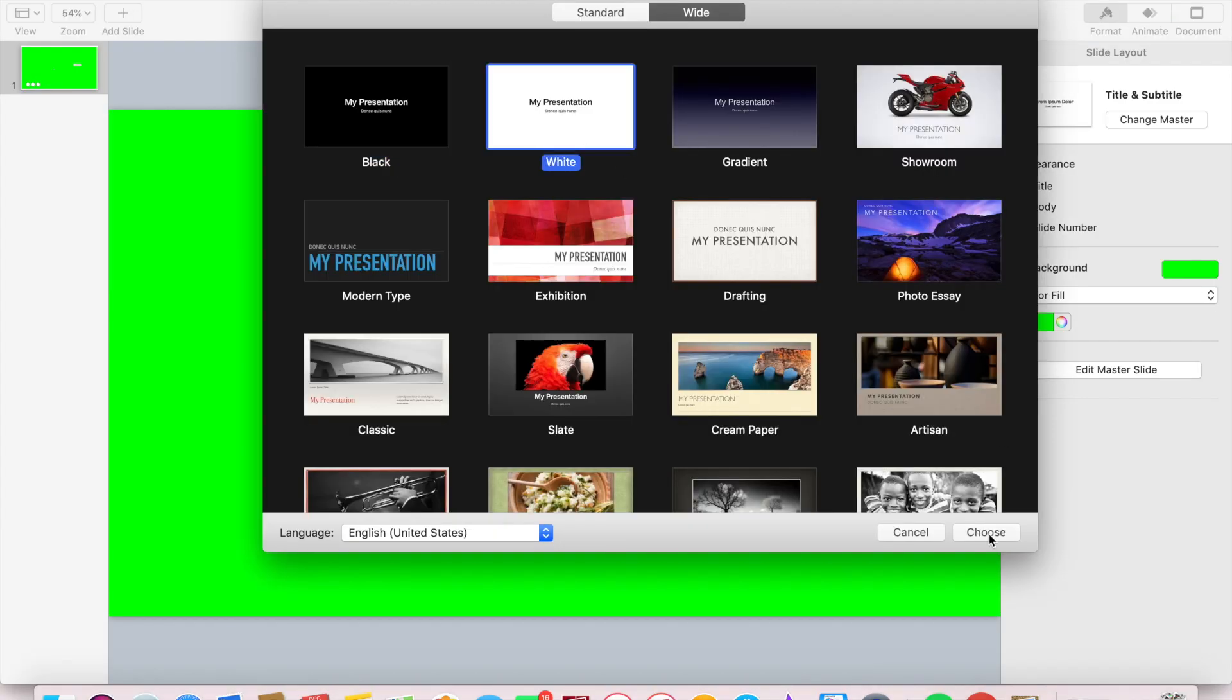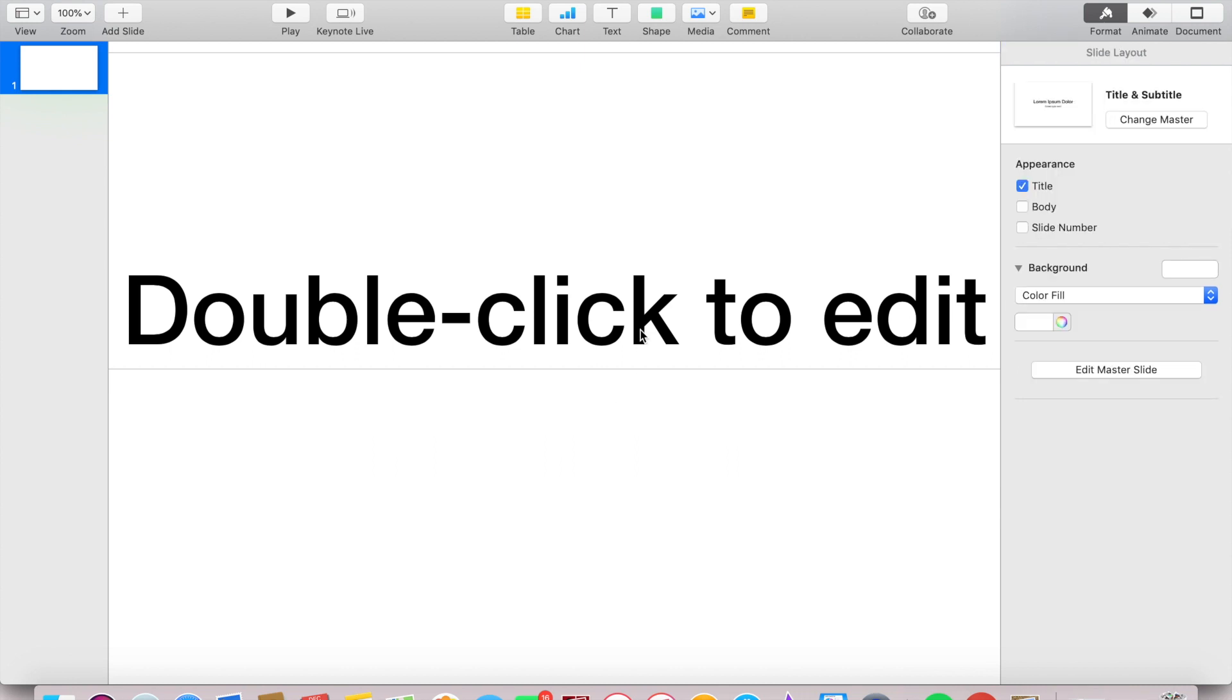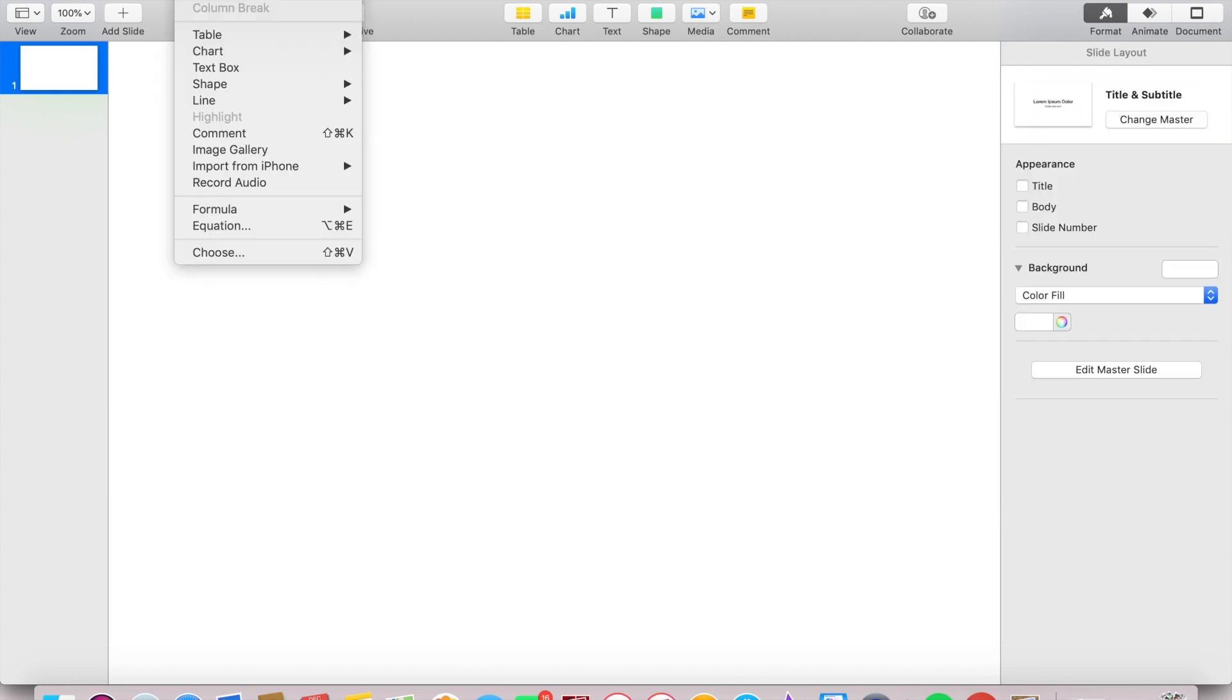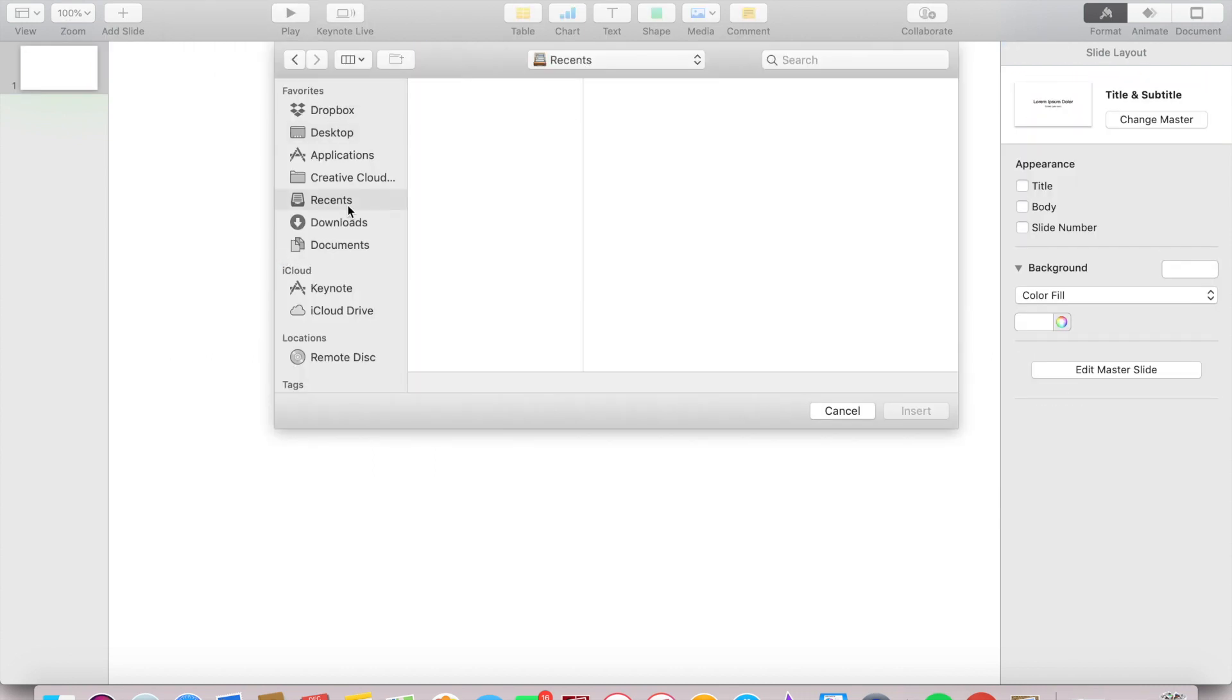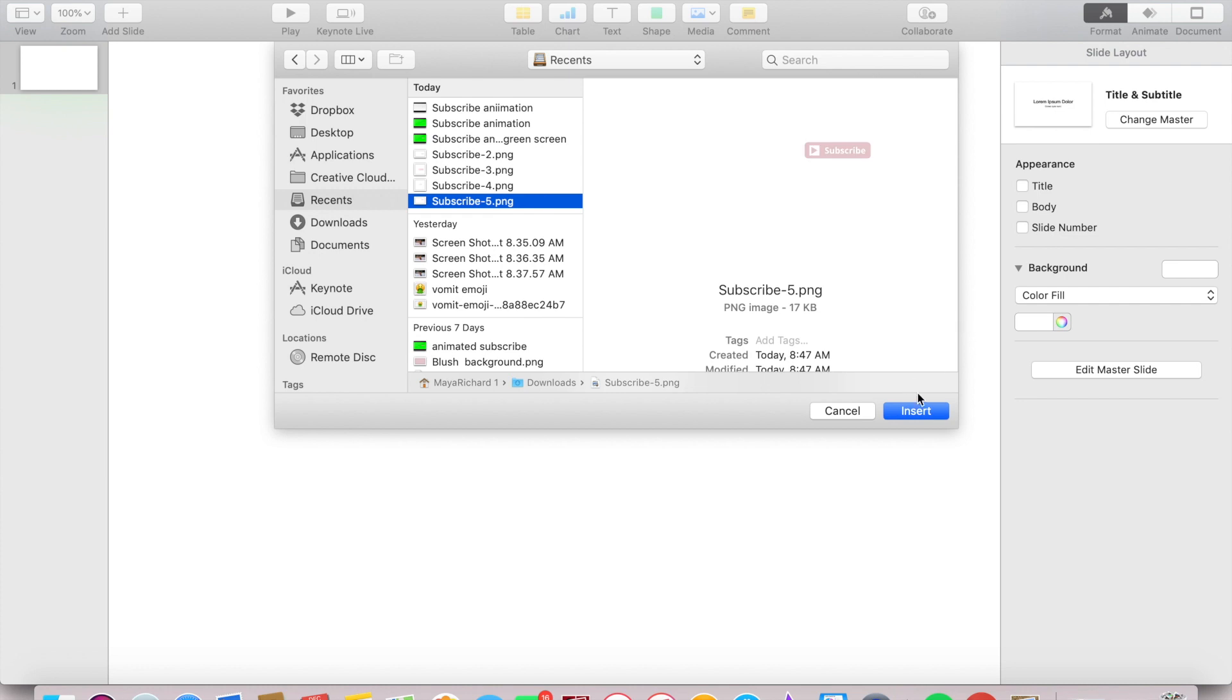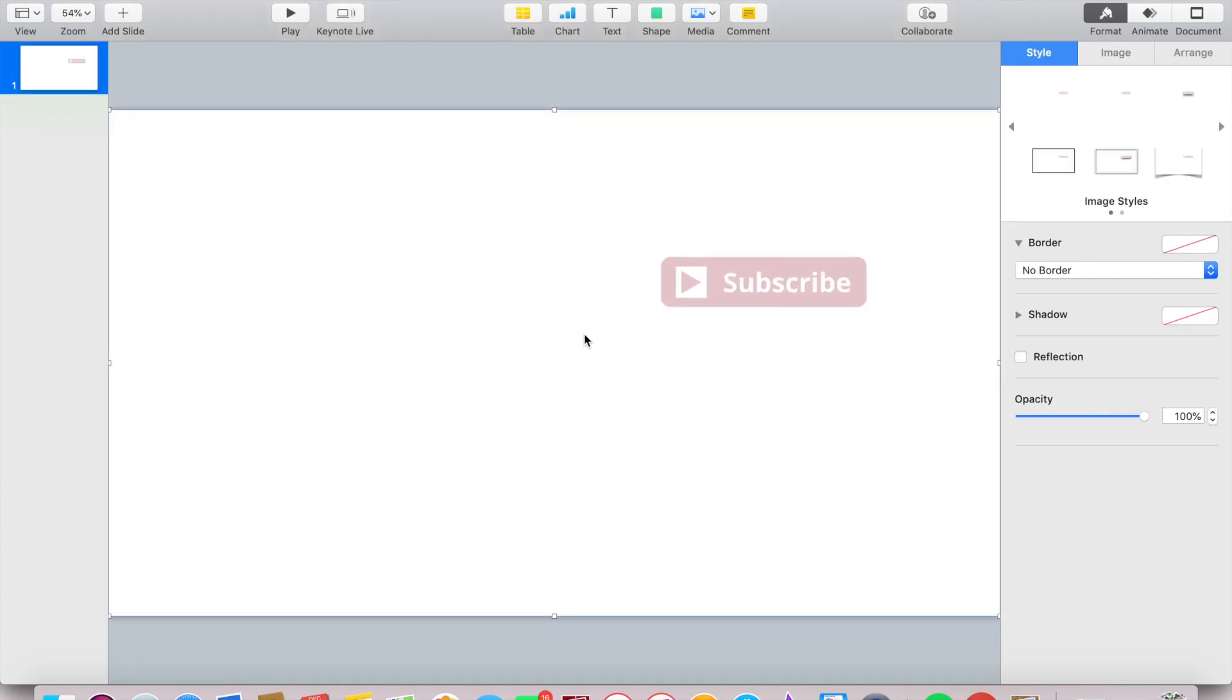Head over to Keynote and start with a new white wide presentation. Delete both of those text boxes and upload your PNG of the button we just created in Canva.